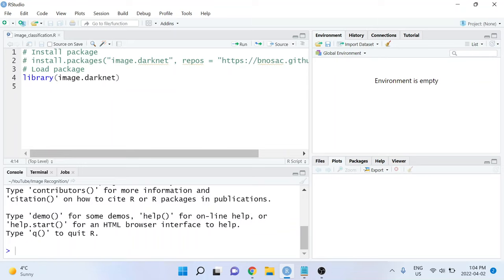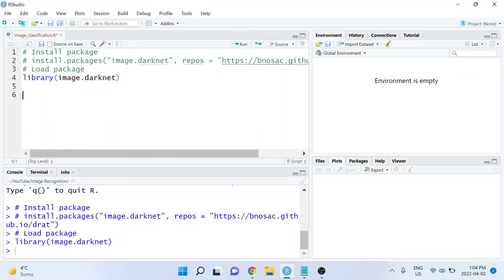Once you have it loaded, you're ready to start doing image classification and object detection. This step is optional, but you might also want to set your working directory. The results are going to be outputted to whatever folder your working directory is currently set to.